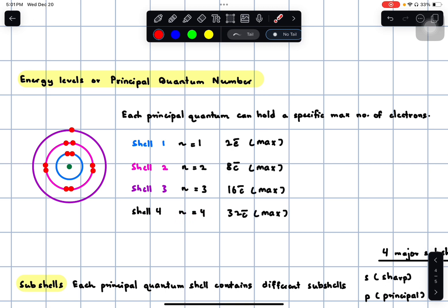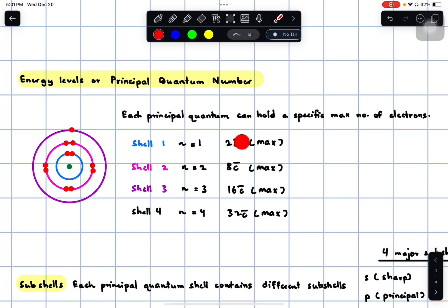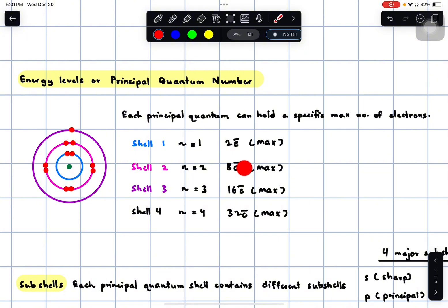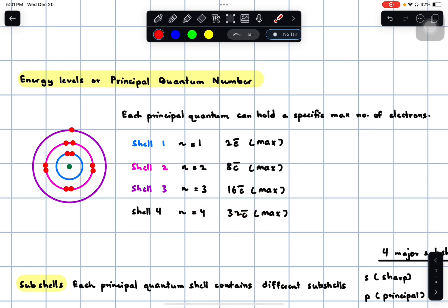Each of these principal quantum numbers can hold a specific maximum number of electrons. n equals 1 can hold a maximum of 2 electrons. n equals 2 can hold a maximum of 8 electrons. n equals 3 can hold a maximum of 18 electrons. n equals 4 can hold a maximum of 32 electrons.